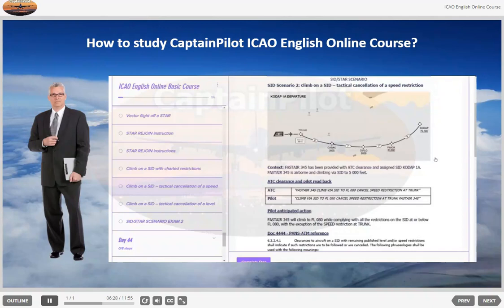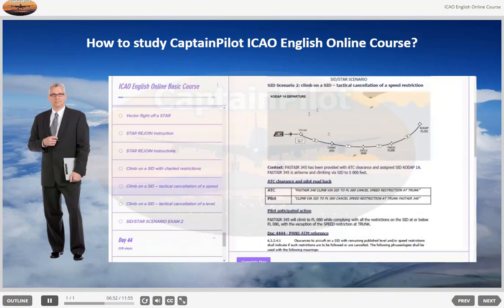Context: FASTA 345 has been provided with ATC clearance and assigned SID Code AT 1 Alpha. FASTA 345 is airborne and climbing via SID to 5000 feet. ATC clearance and pilot read back — ATC: FASTA 345, climb via SID to flight level 080, cancel speed restriction at TRANK. Pilot anticipated action: FASTA 345 will climb to flight level 080 while complying with all the restrictions on the SID at or below flight level 080, with the exception of the speed restriction at TRANK.